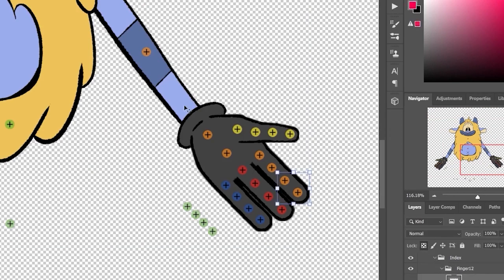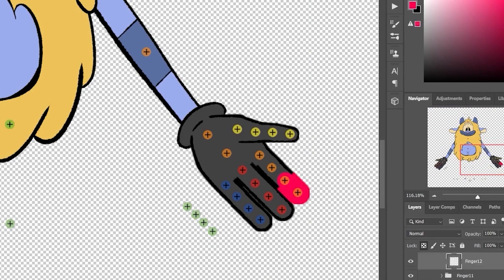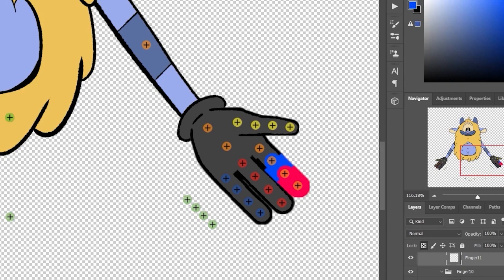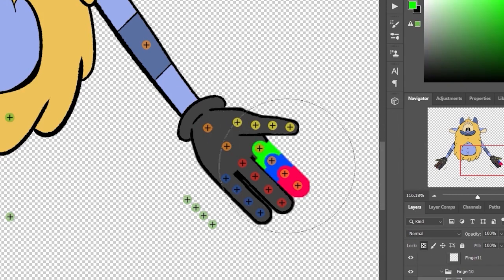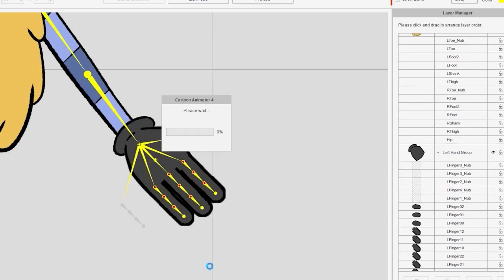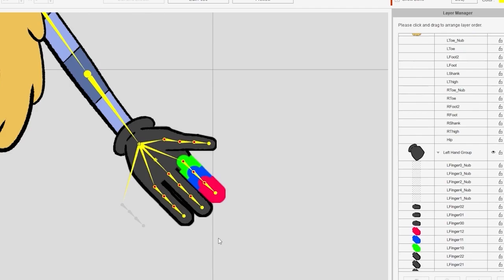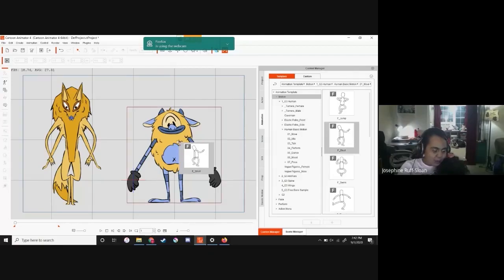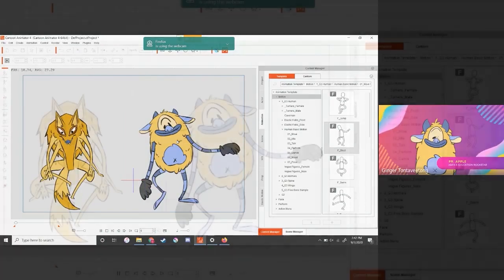I use a lot of open source software. Being able to use Credo and do exactly the same things you can do with Photoshop, and just open it up directly from Cartoon Animator — and vice versa, dropping the file from Credo into Cartoon Animator — was really nice.